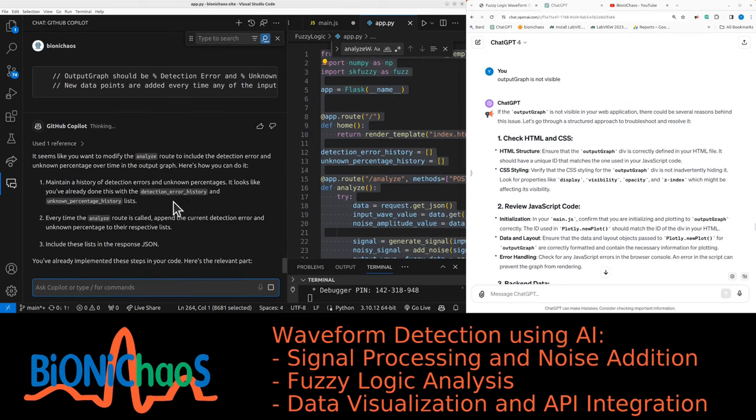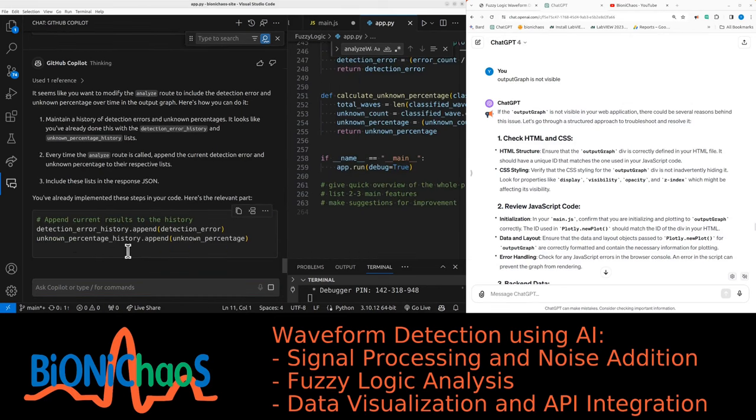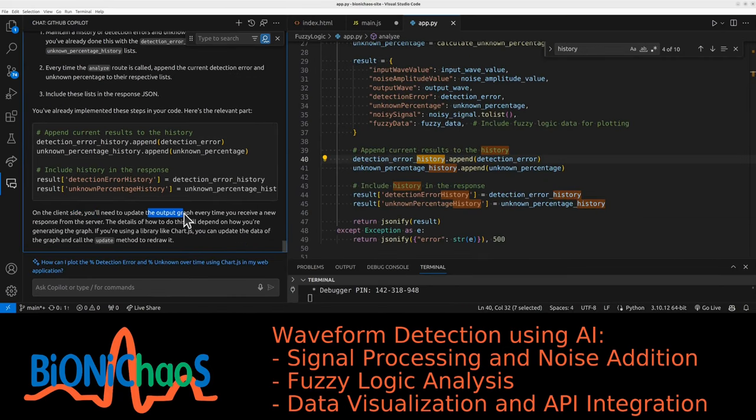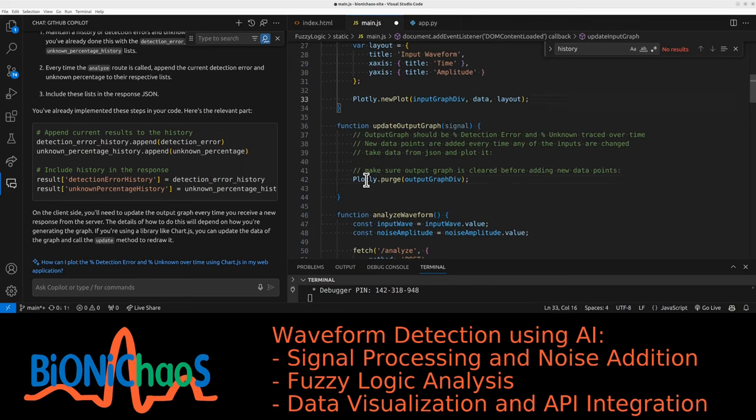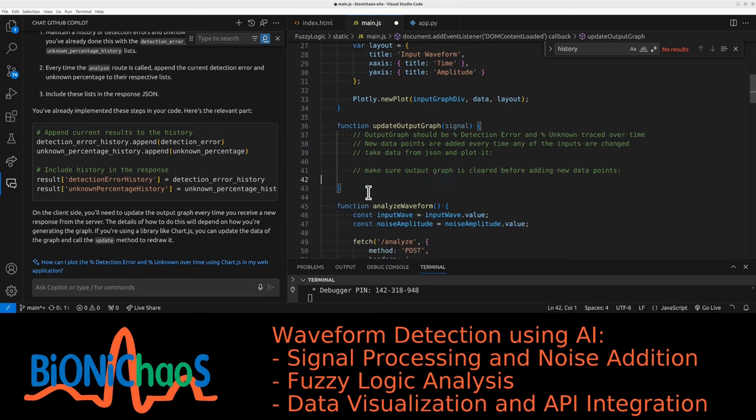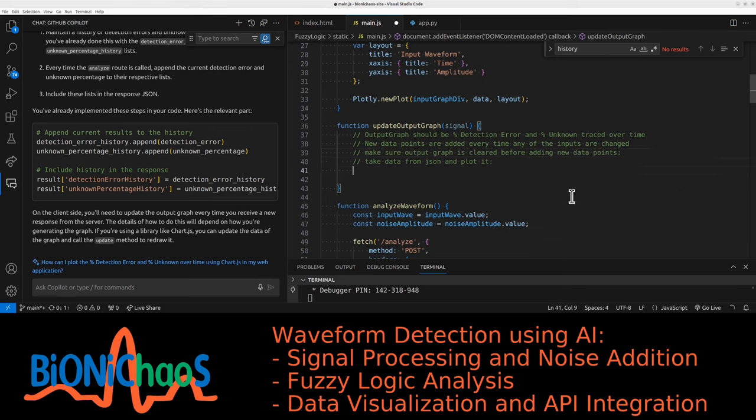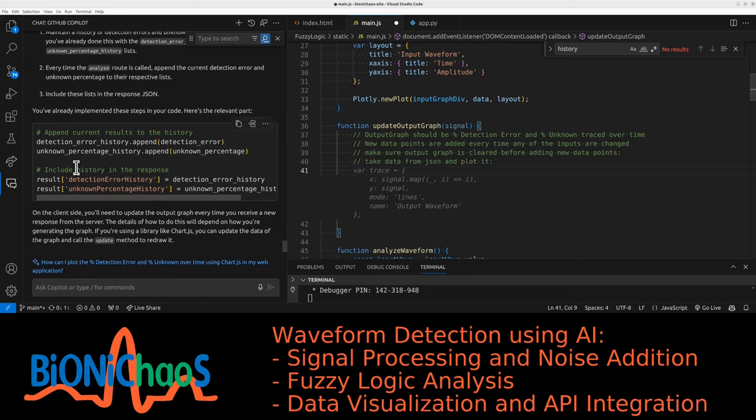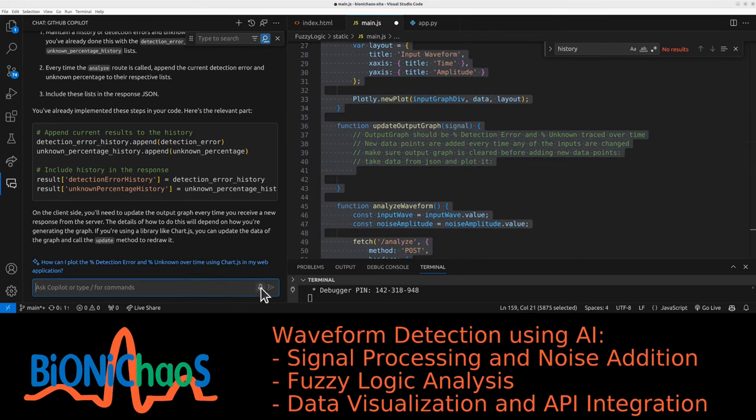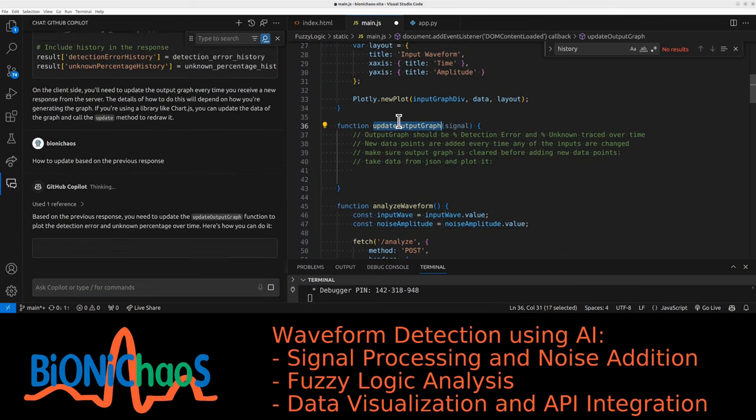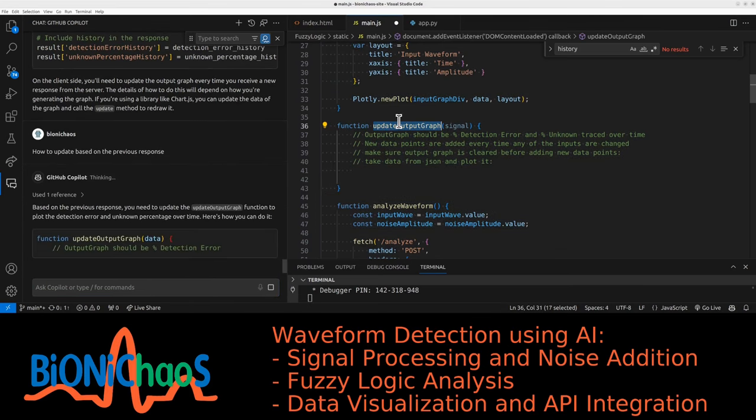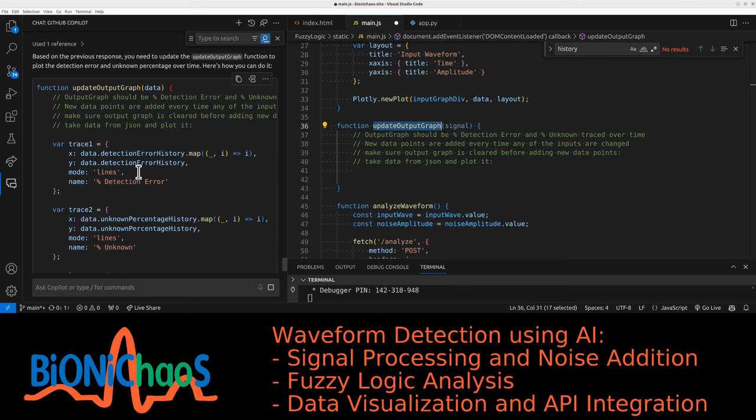Detection error history. We should have it already. We have detection error history already. Need to update the output graph. Can you actually do it? So we should be passing this as a JSON file. You might not need it over here. I would like to clear it. Should be like a default option. So this is writing wrong code. It's not actually taking the correct data.